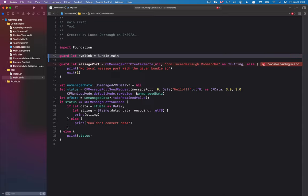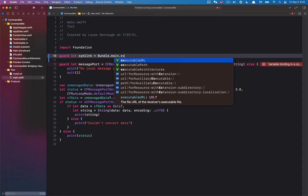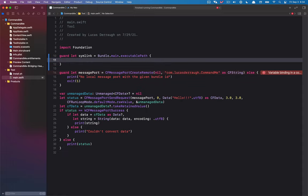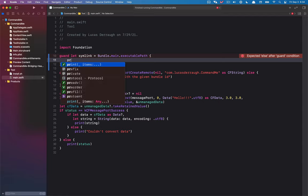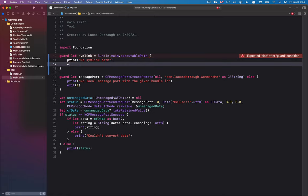To do this, we can say `Bundle.main.executablePath`, which is going to get where we're located in user local bin. And if we can't get this, I will just say 'no symlink path' and we'll give it an exit code of one.